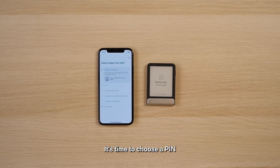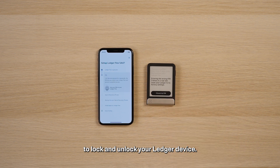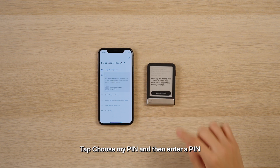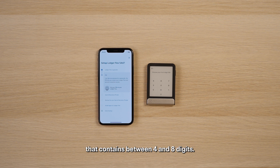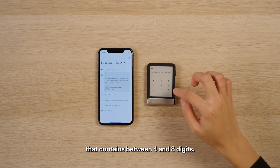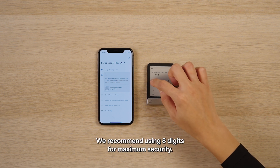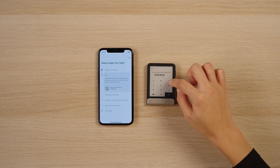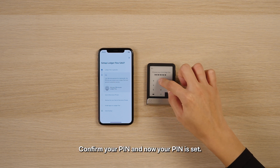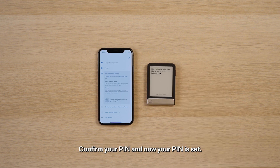It's time to choose a pin to lock and unlock your Ledger device. Tap Choose My Pin, and then enter a pin that contains between 4 and 8 digits. We recommend using 8 digits for maximum security. Confirm your pin, and now your pin is set.